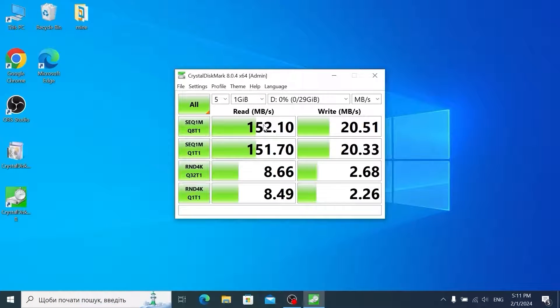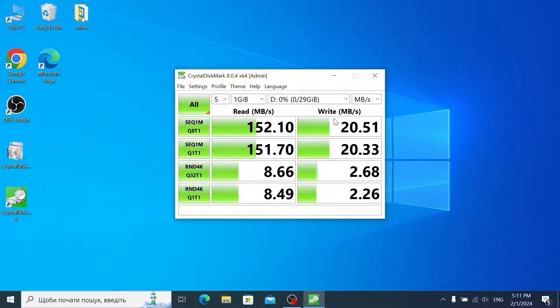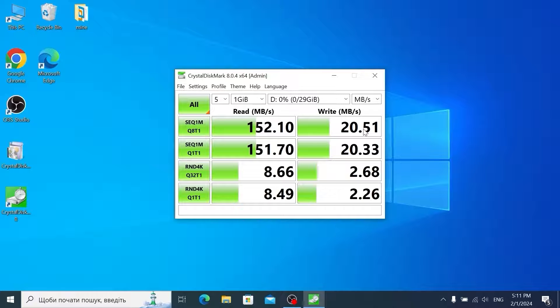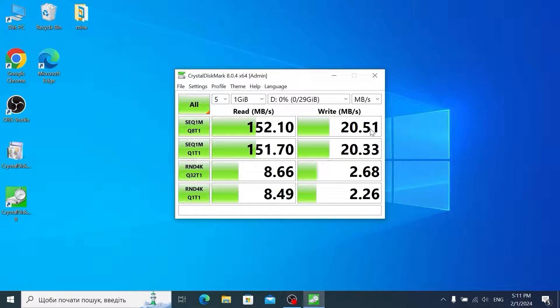As you can see this flash drive reached 152 megabytes per second for reading. And if we're talking about writing it reached only 20.51 megabytes. And completely to be honest it's not that fast because this result is disappointing me.